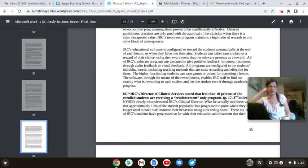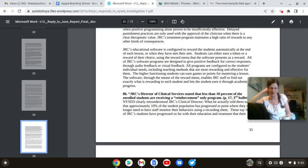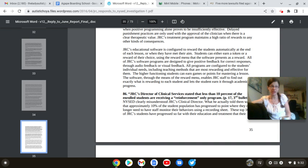Oh, and here we go with the high-functioning goddamn, great. The high-functioning students can earn games or points for mastering a lesson. Oh, yippee! Fuck me. Do I get a cookie, too? The software, through the means of the reward menu, enables JRC staff to find out exactly what is rewarding to each student and lets the student earn it through academic progress. Again, I'll say it again. You're treating us like fucking animals, and if you can't see it, you're blind.